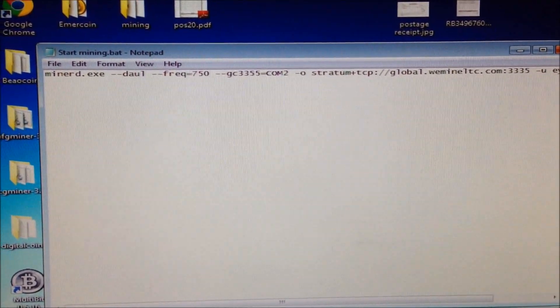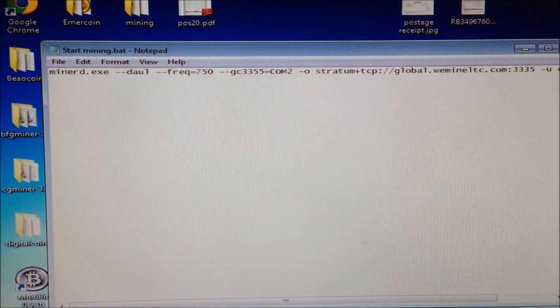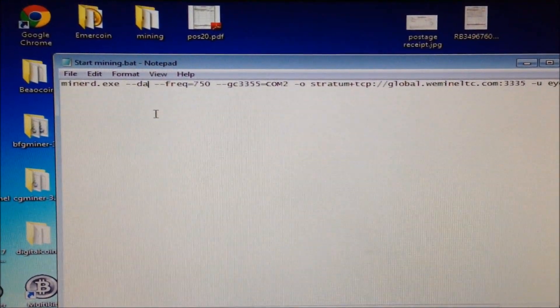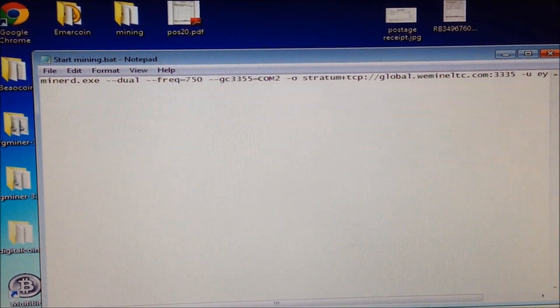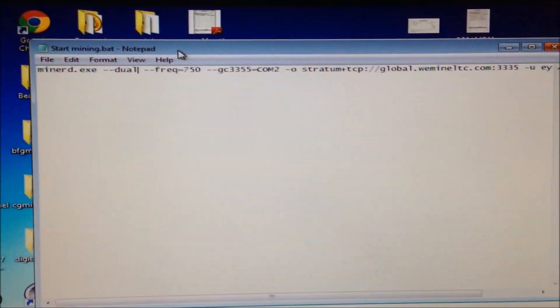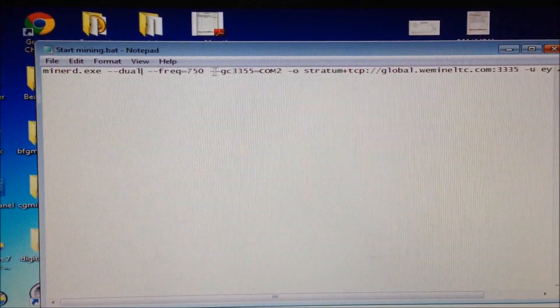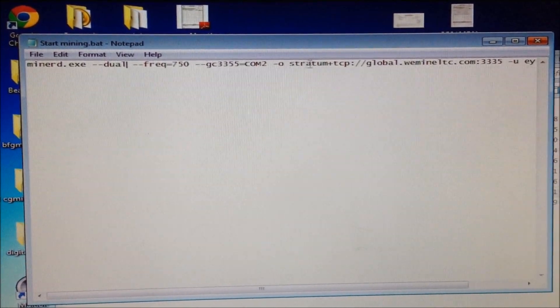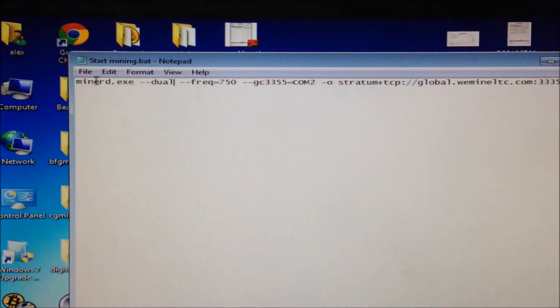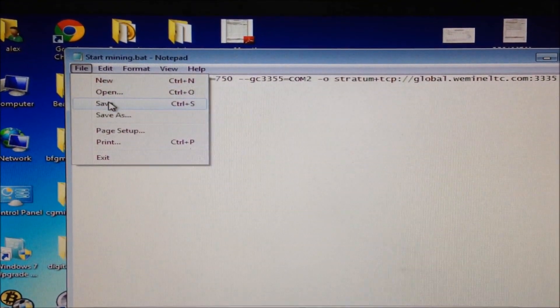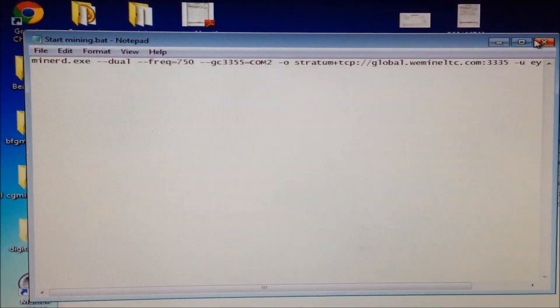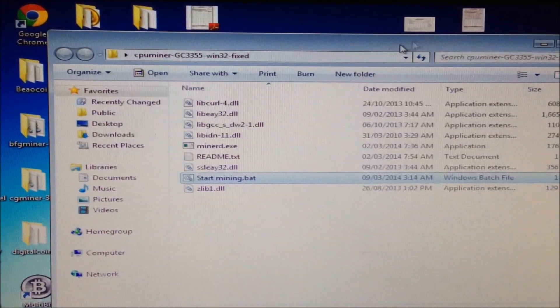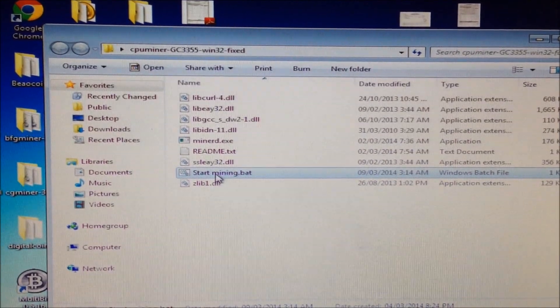Make sure you spell dual properly. It's dual frequency. Com port is correct. Got my mining pool stuff here. Great. Click save. Close that. And then double click start mining.